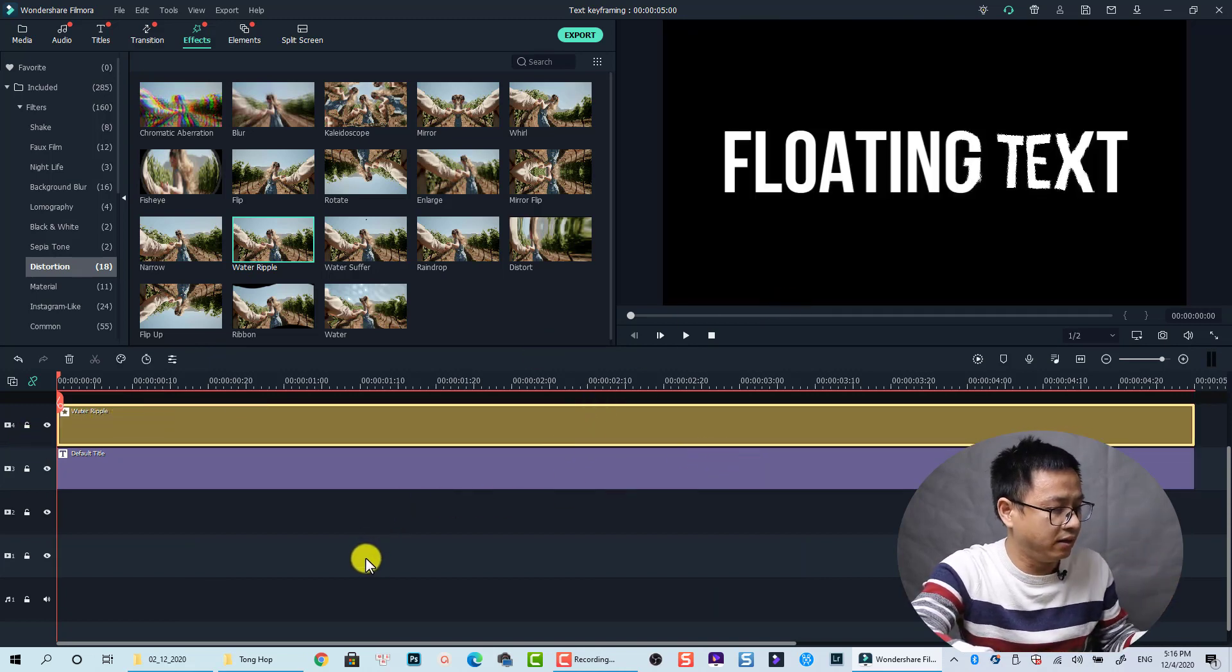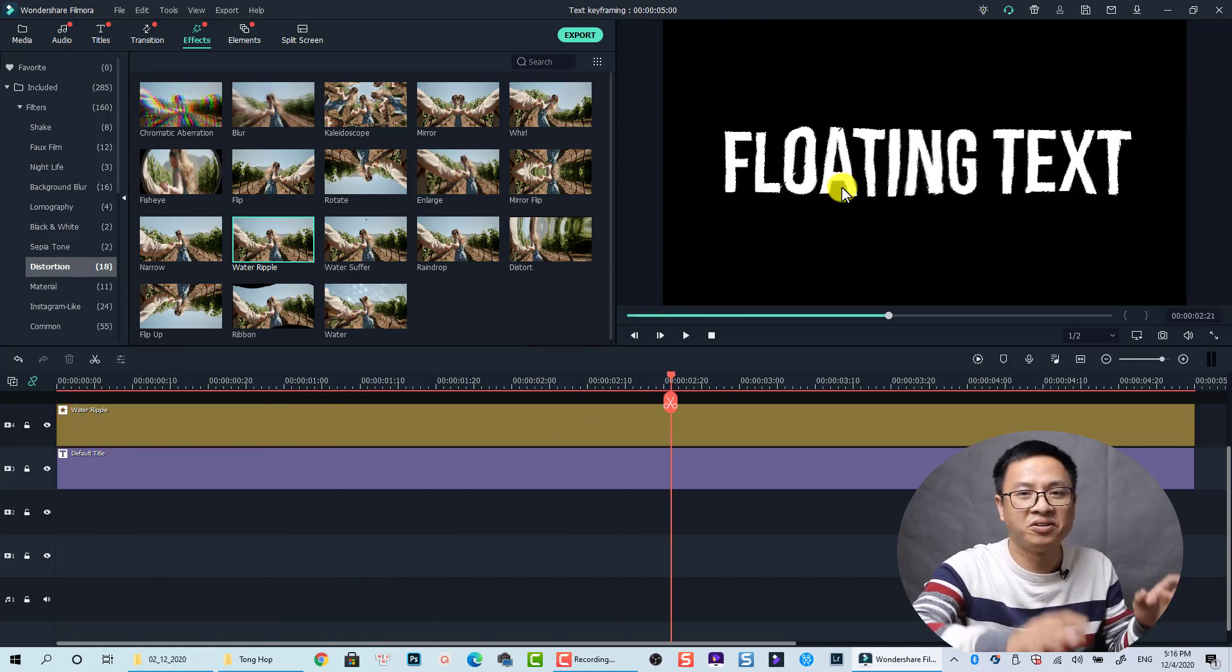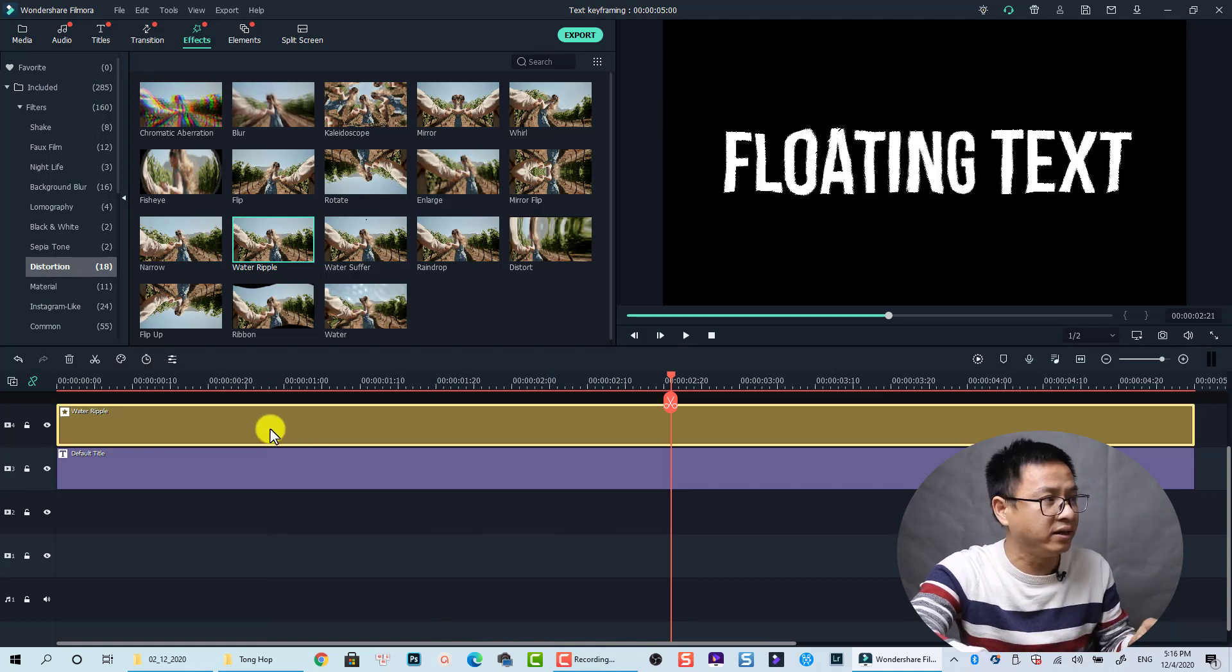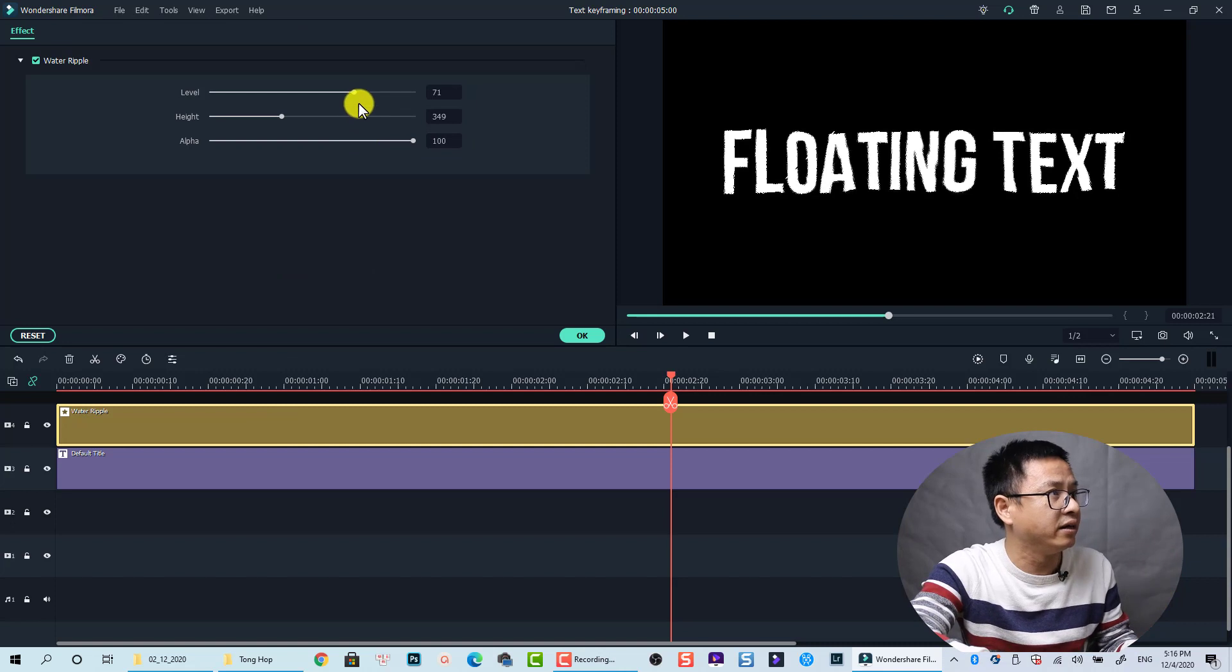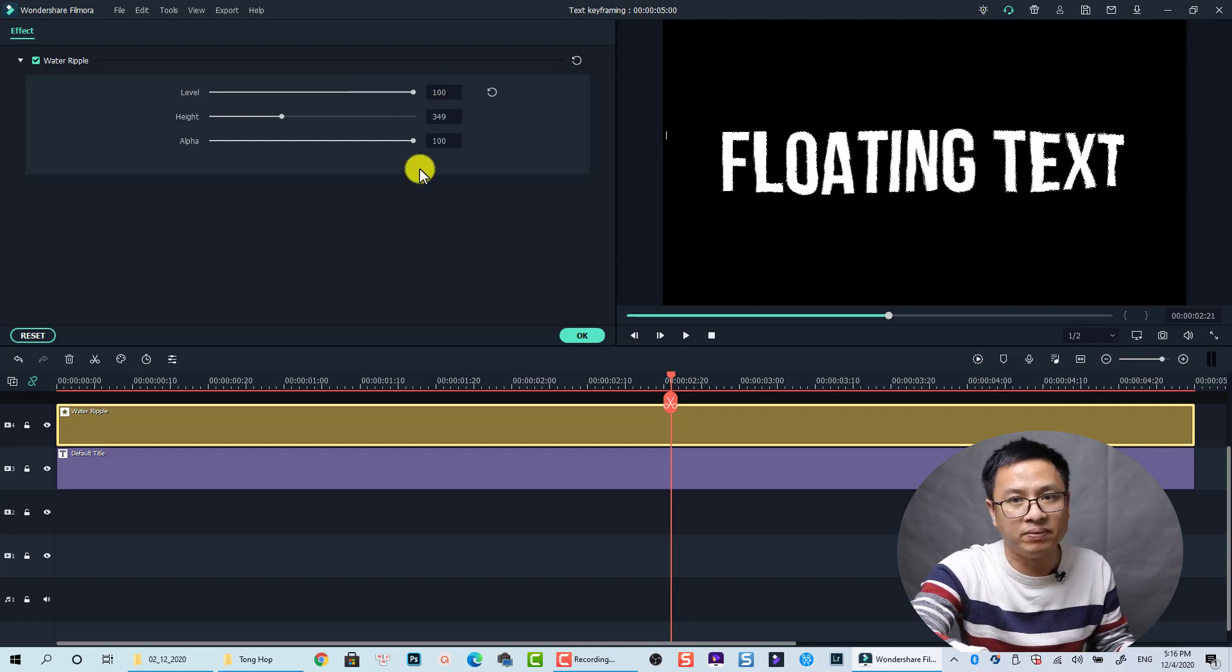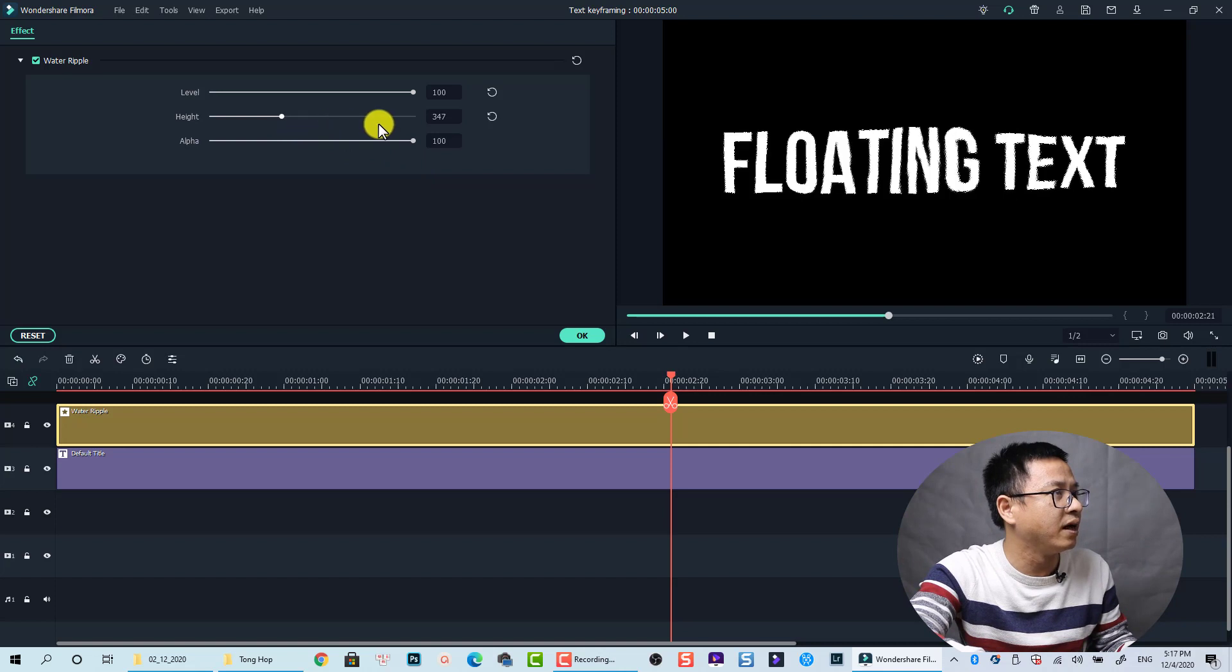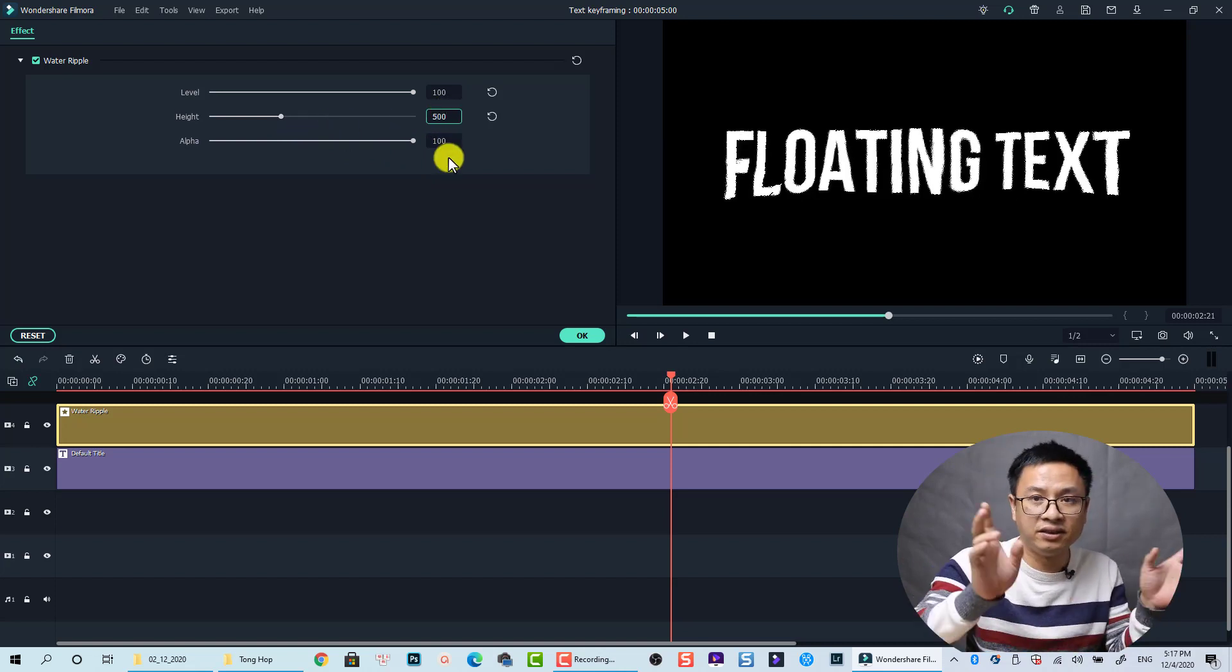It's like this, so you see that it's floating now right. And we can also double click on the effect to adjust some parameters here. For example, the level I'm going to increase the level to 100%, but it is up to you. And the height also I will go with 500. This is just my personal customization, you can customize yourself.